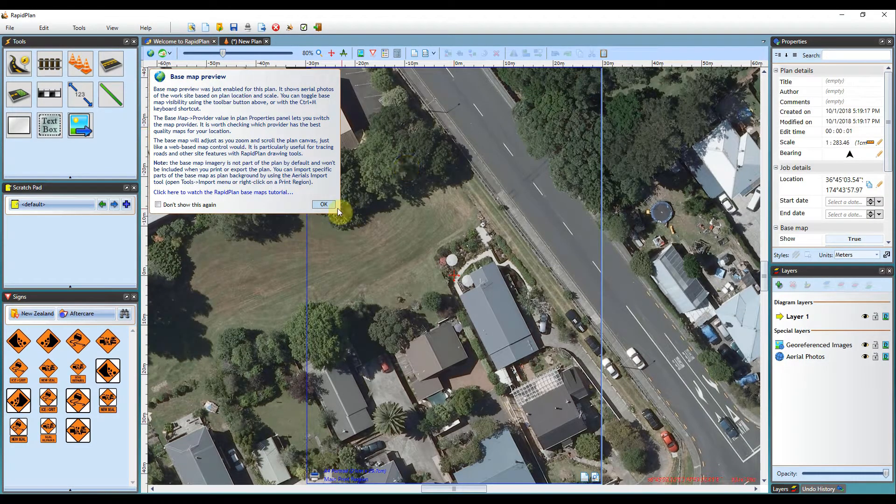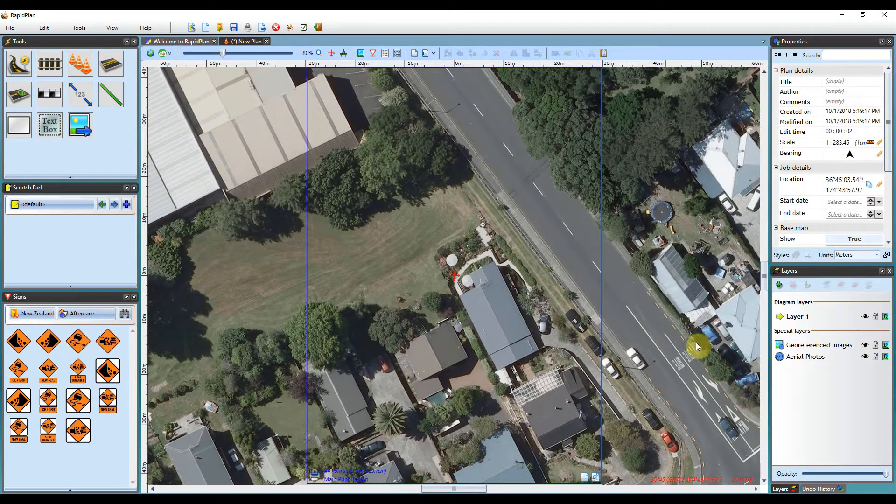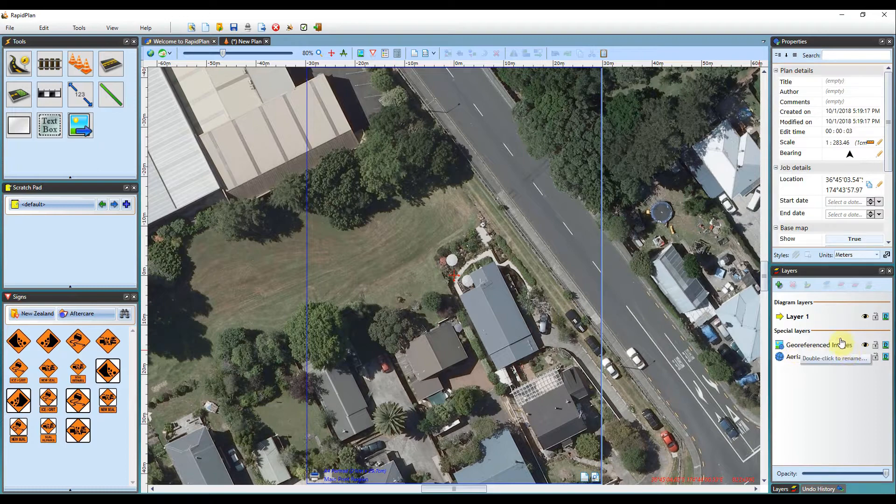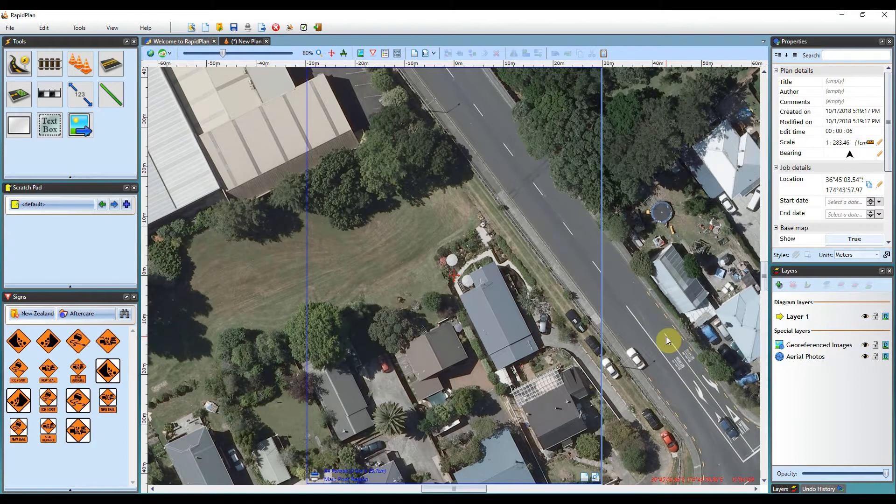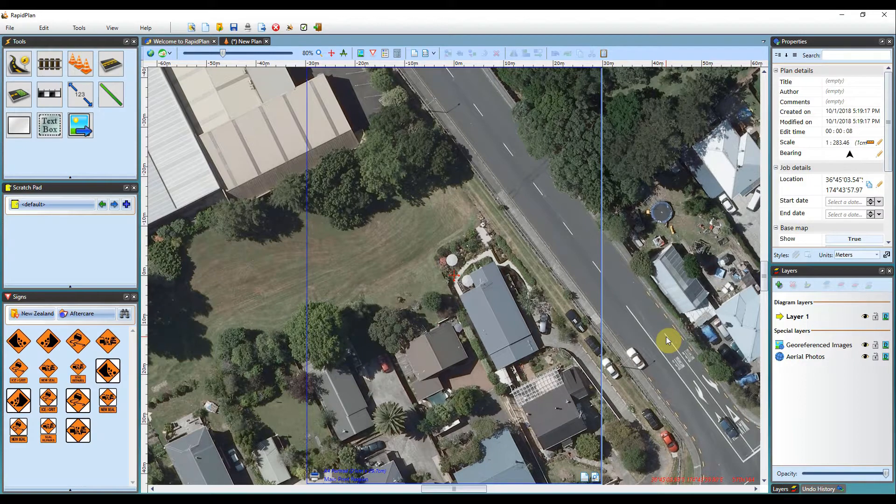You will see that the plan has a dedicated geo-referenced images layer containing the imported image. You can now begin using the tools to prepare your plan.